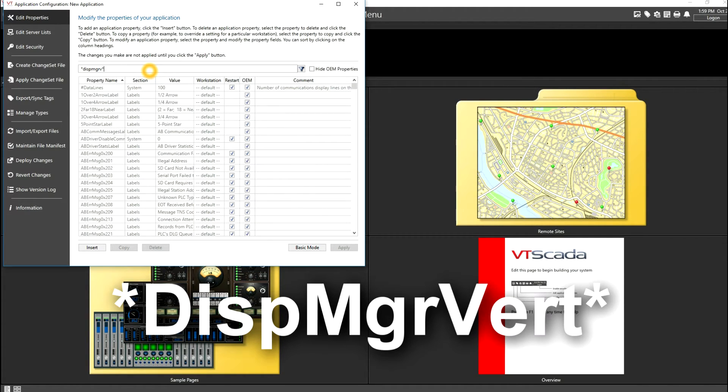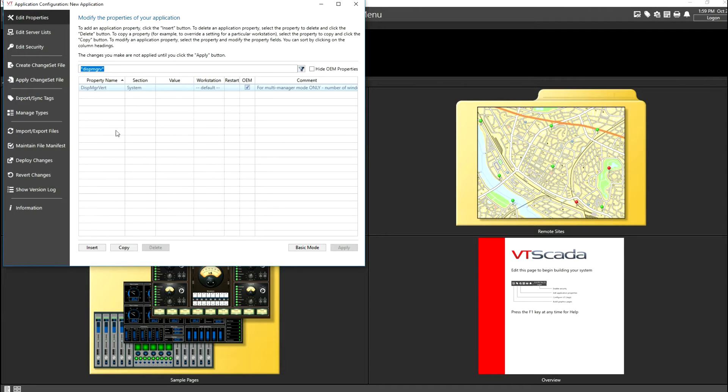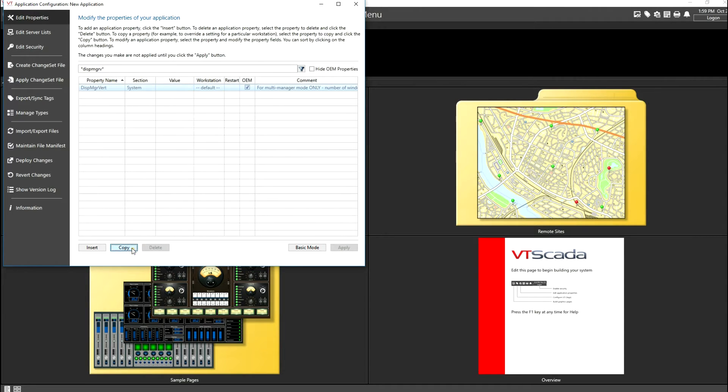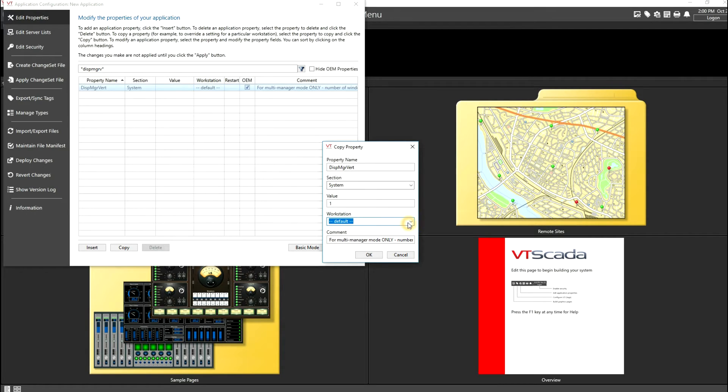The asterisks in VTScada are wildcards in your searches. So what we'll do is we'll click the display manager vert property, copy that property, and now you see that we can leave the property name the same, we'll leave the section the same. In the value, we'll give it a value of 1 because I have one vertical display. And though I can make this specific to a workstation, if I have a redundant system, in our case, we're just going to leave it as the default.